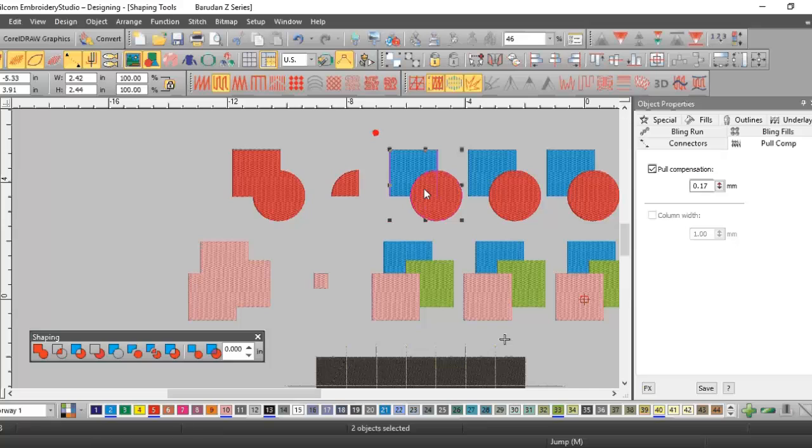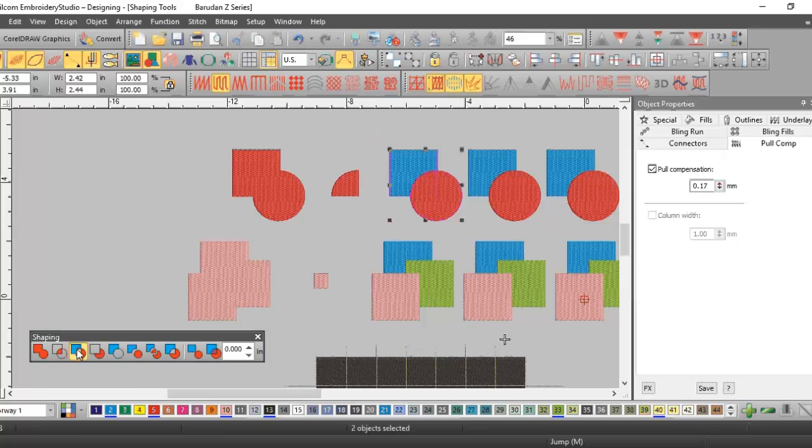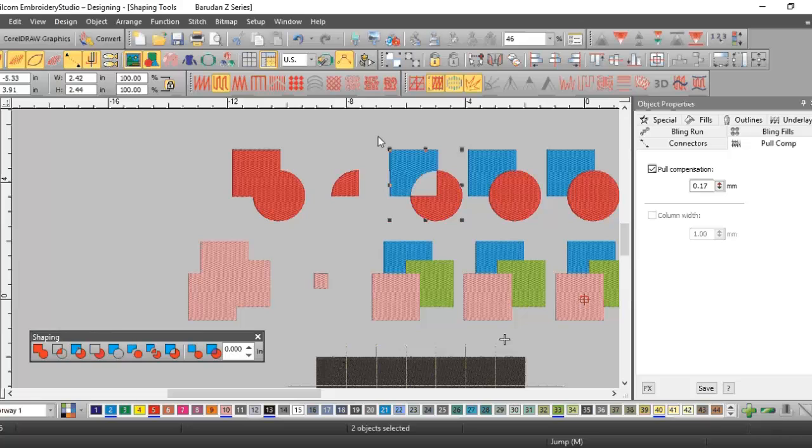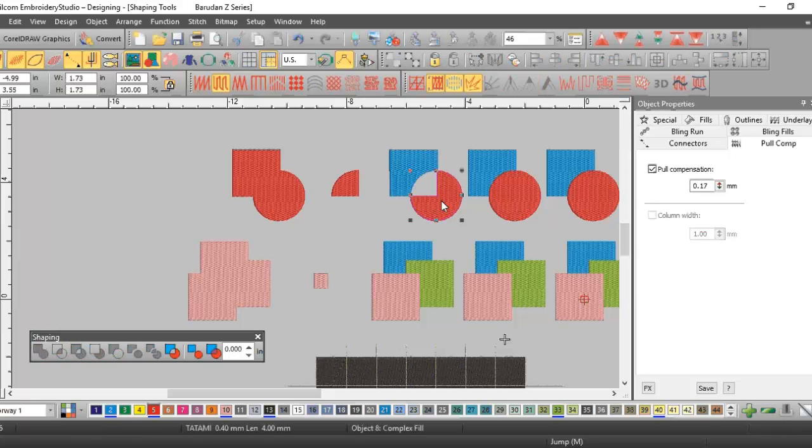The next one is called exclude, so anywhere they overlap it takes out. Notice it retains the properties of each object, so you do still have two objects.